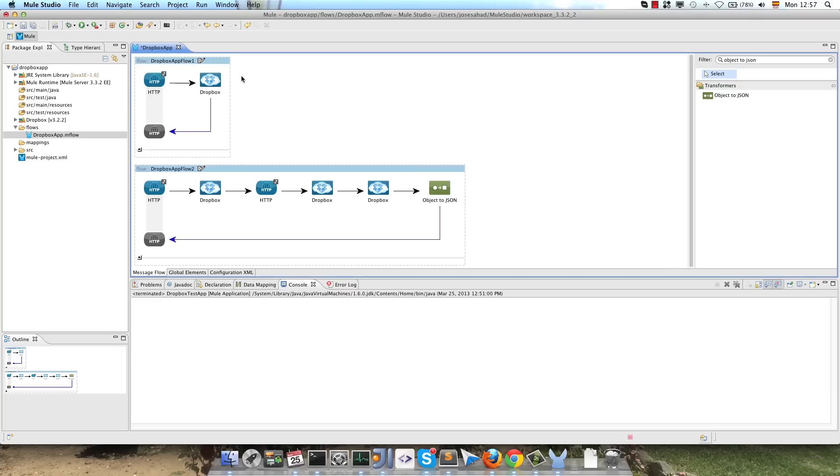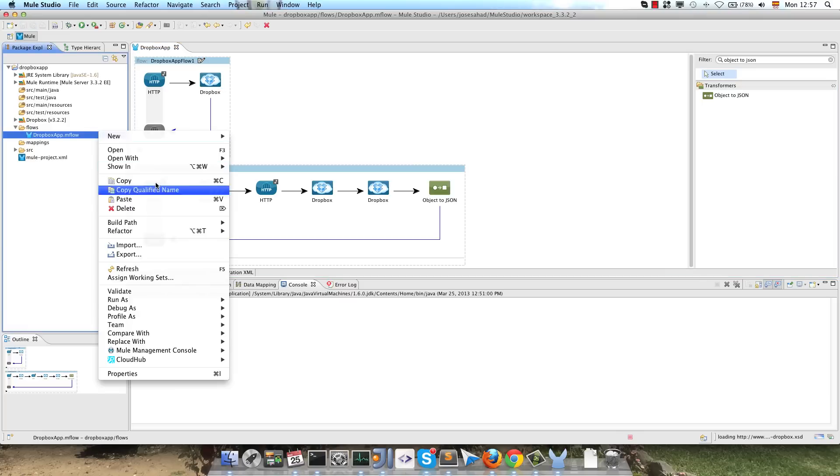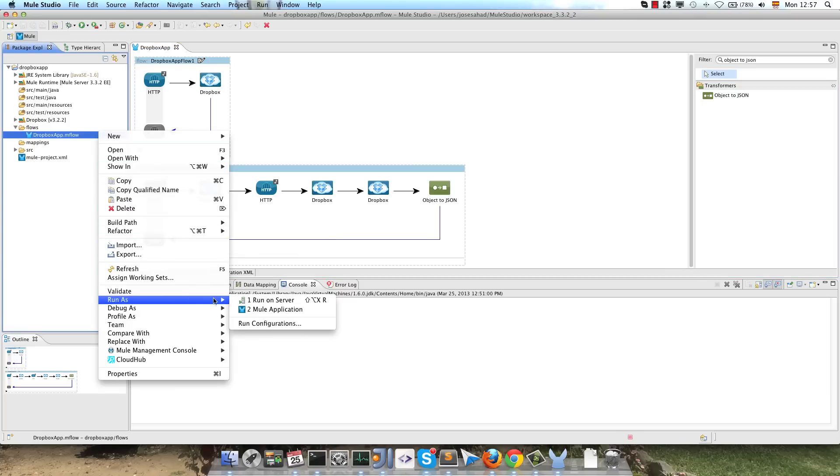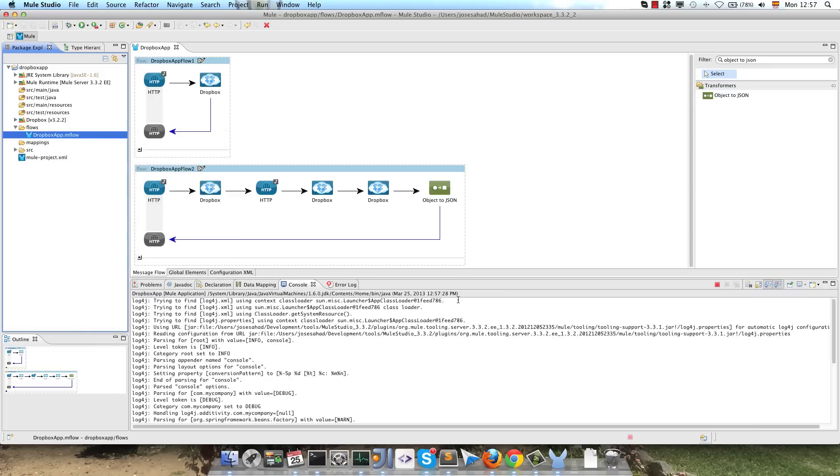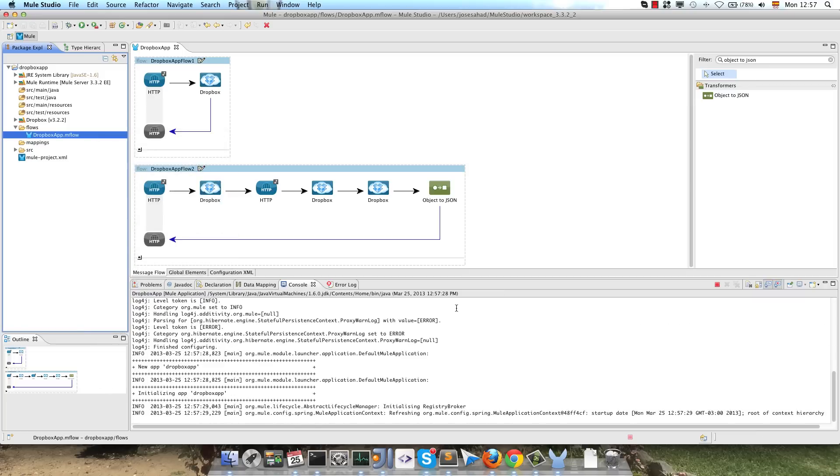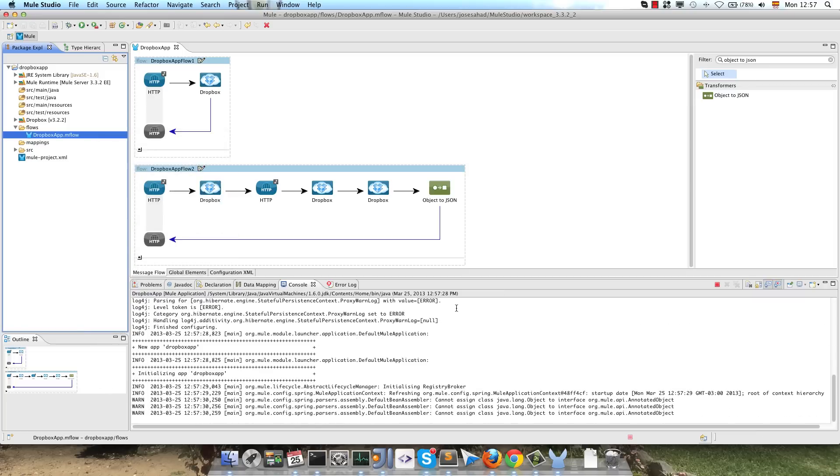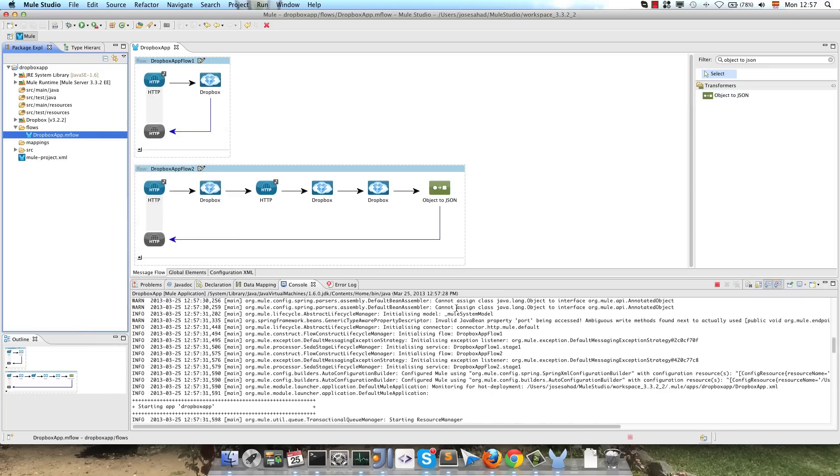As you can see, it's a very simple demo, so we run the application. Right click, Run As, Mule Application. Mule Studio will deploy the application, and we go to the browser.